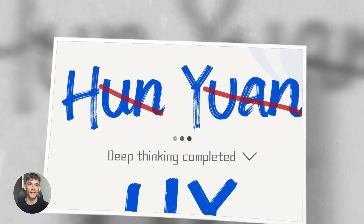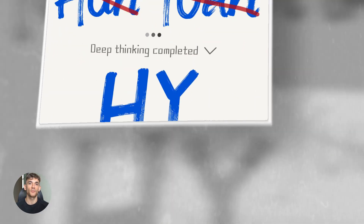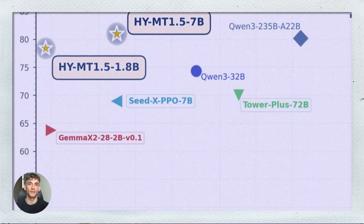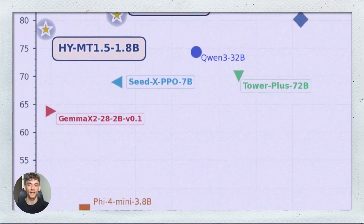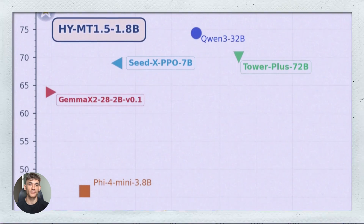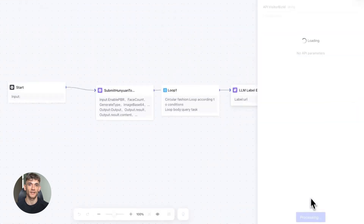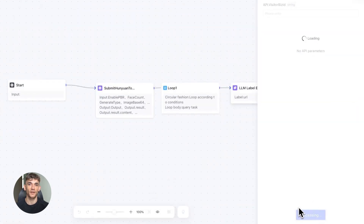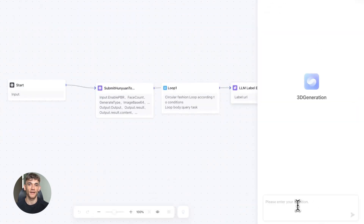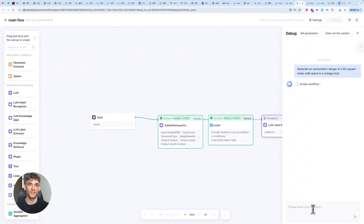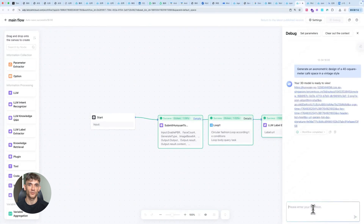Tencent just dropped a free AI translator that runs offline on your phone. It beats many paid APIs and works in 33 languages. I'm testing it live and showing you how to grab it right now. This could replace every translation tool you're paying for.